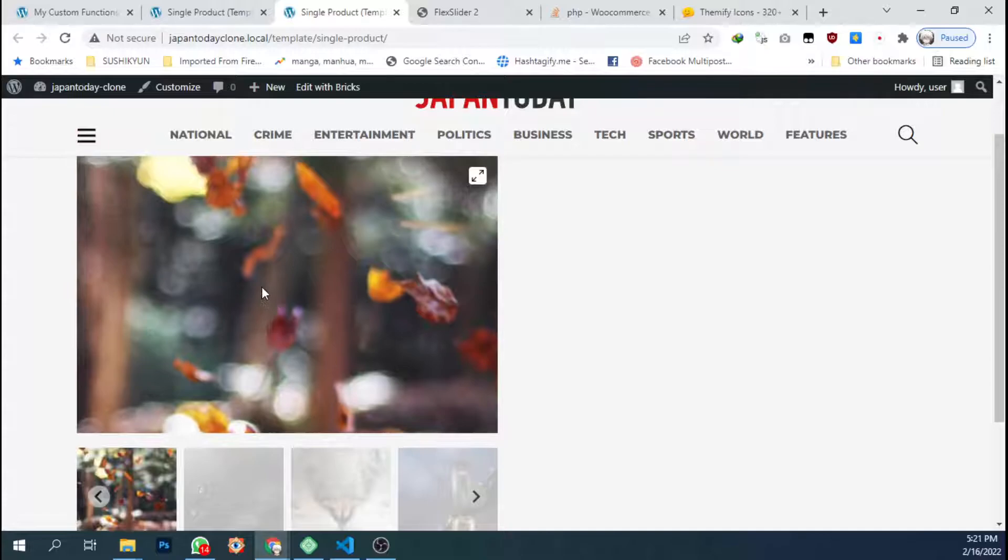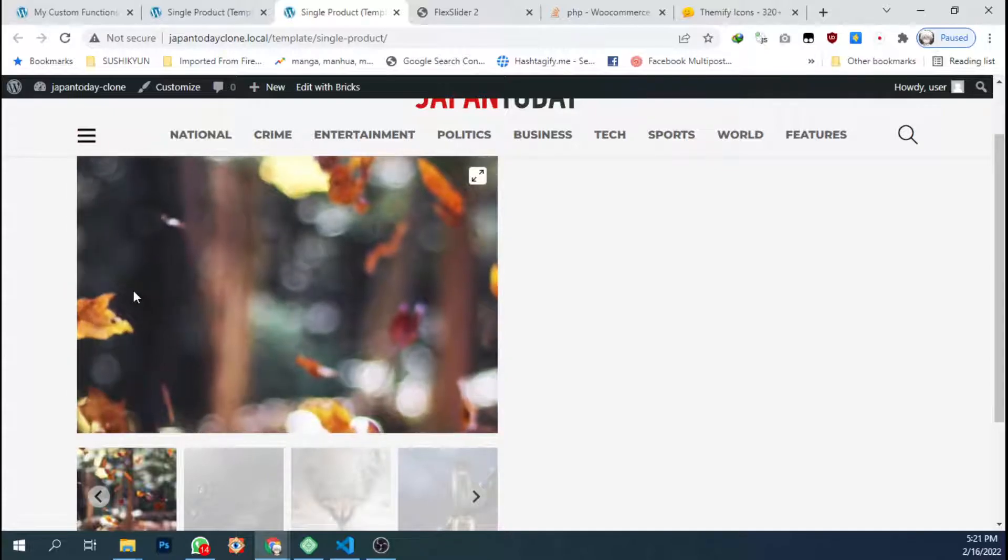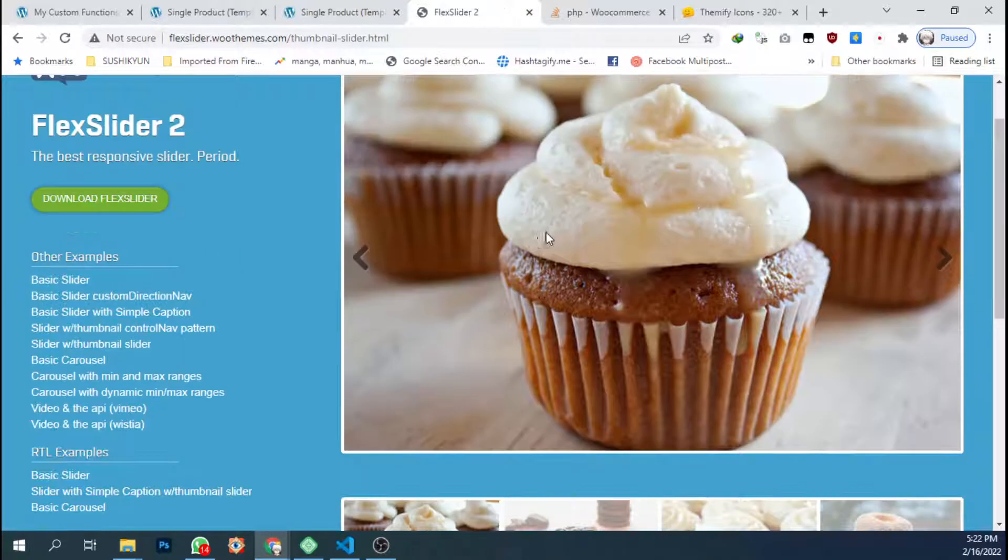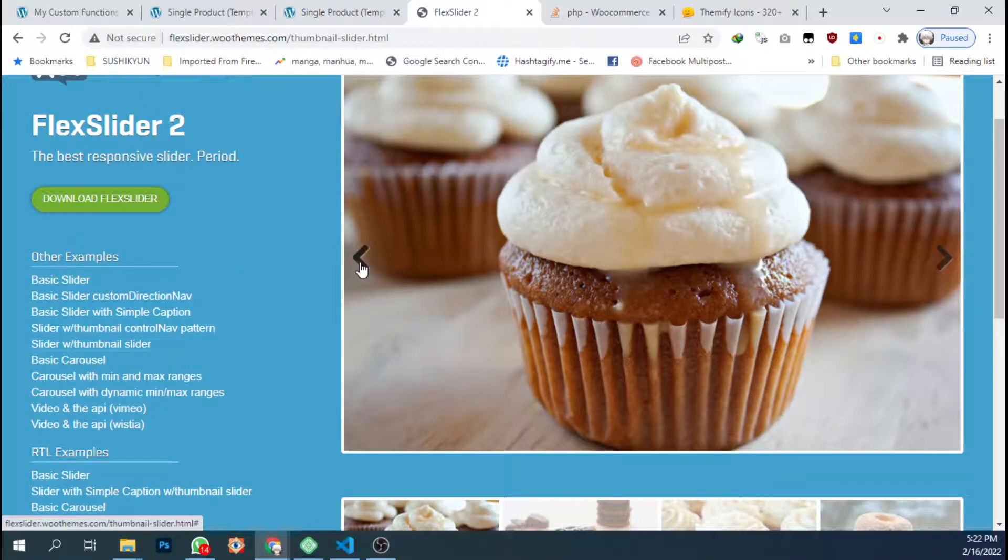So if I click those arrows, it will slide the image. It will look like this.